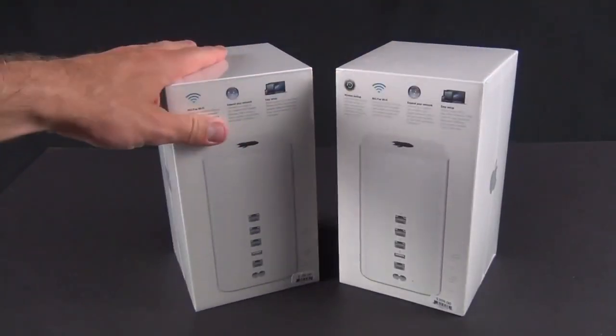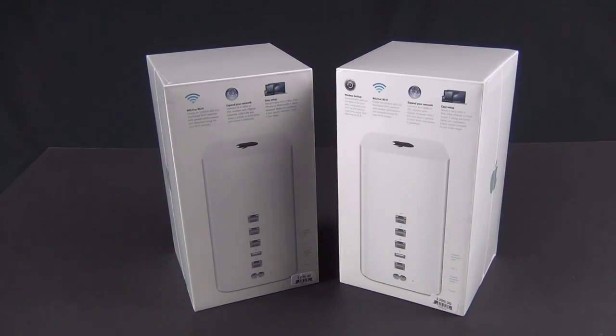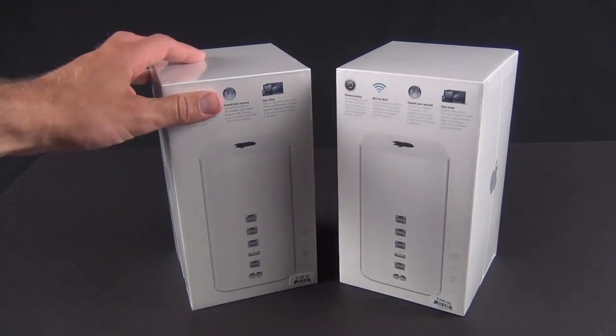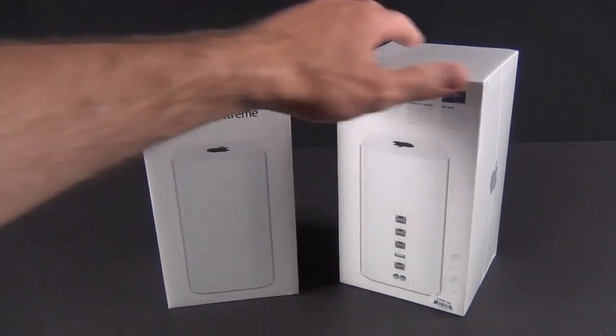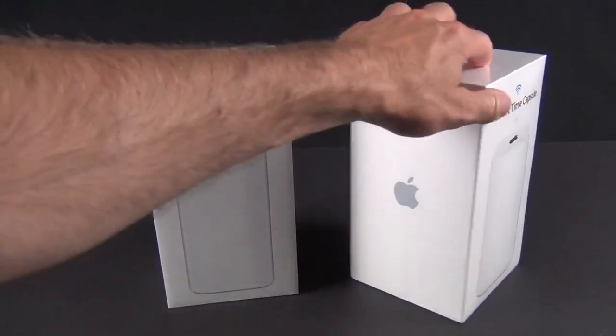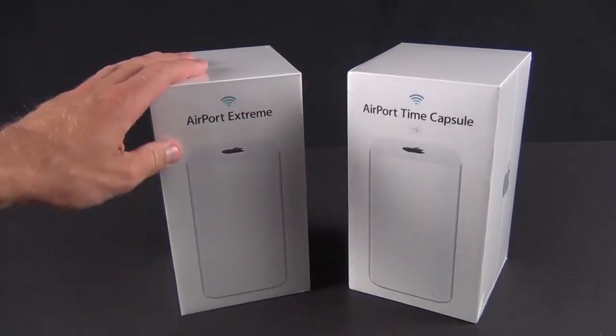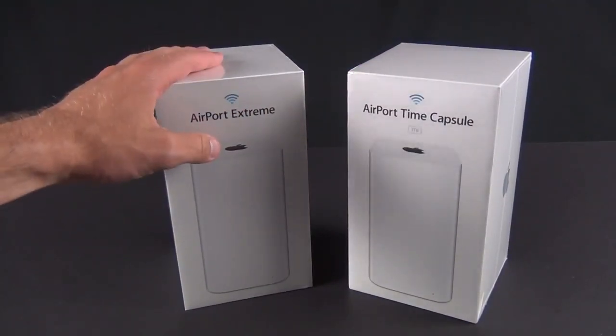802.11ac supports beamforming, which basically means that this is directionally aware. It knows where your devices are and will beam or form the signal toward those devices, so you get better signal quality without flooding the area with lots of extra signal that's not being picked up. That's one way this improves overall performance.